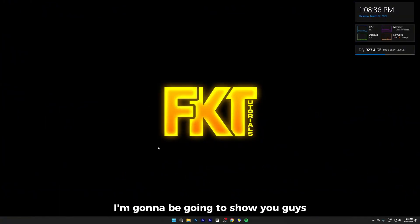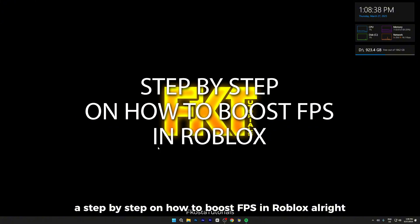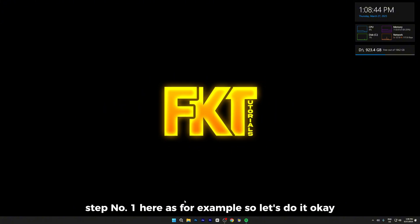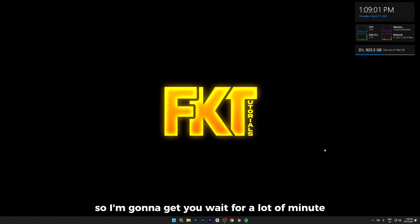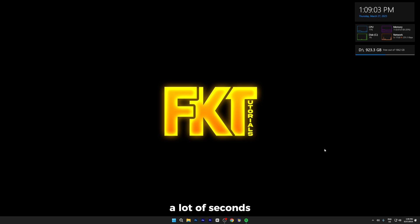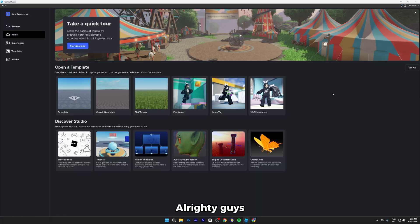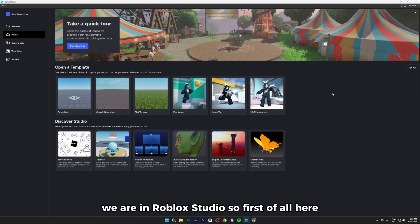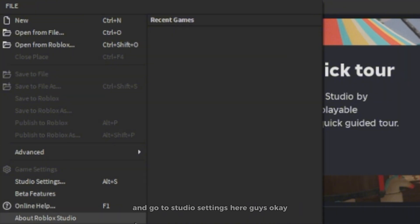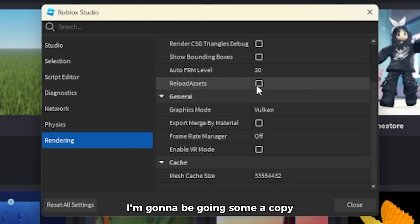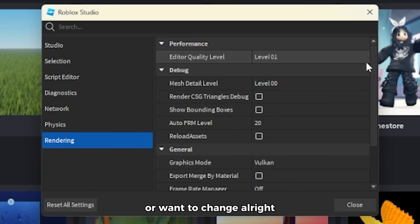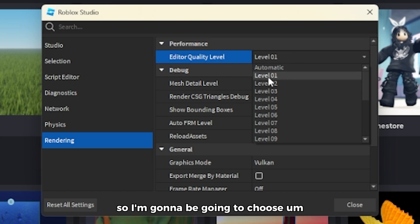Alright guys, I'm gonna be going through step by step on how to boost FPS in Roblox. Step number one — let's go search for Roblox Studio. Alright, we are now in Roblox Studio. First of all, click on File and go to Studio Settings. I'm gonna be going through some of those settings that you can copy or change.